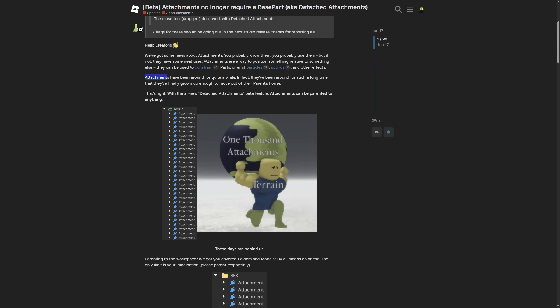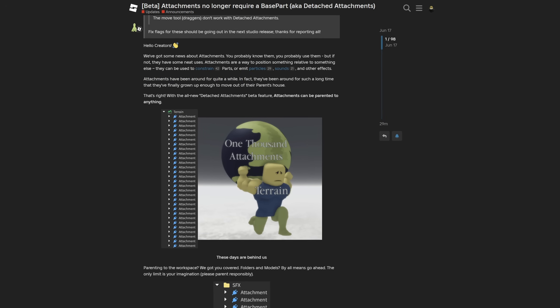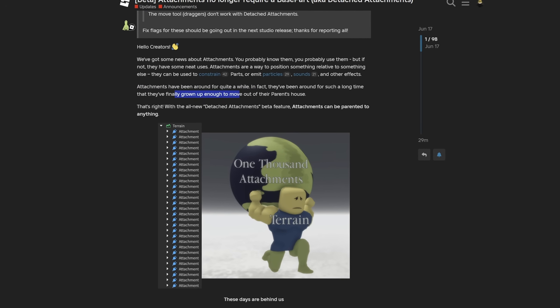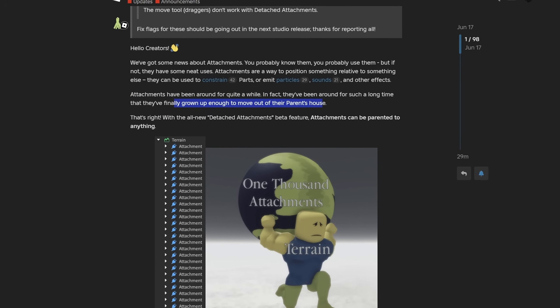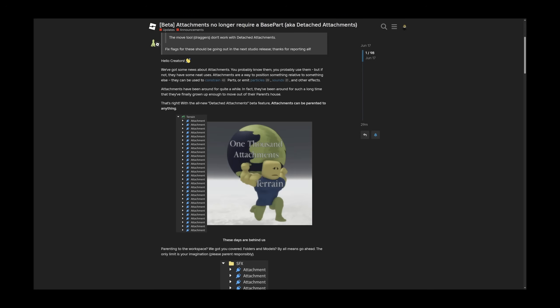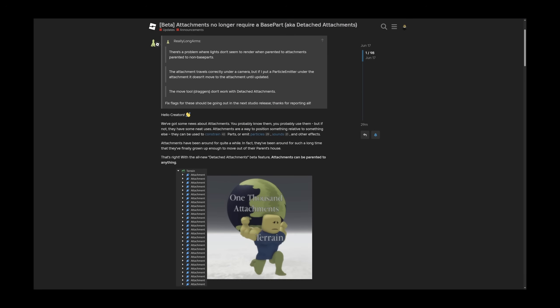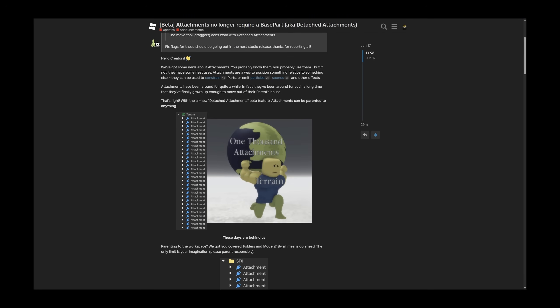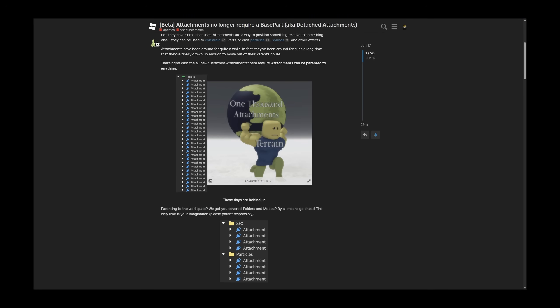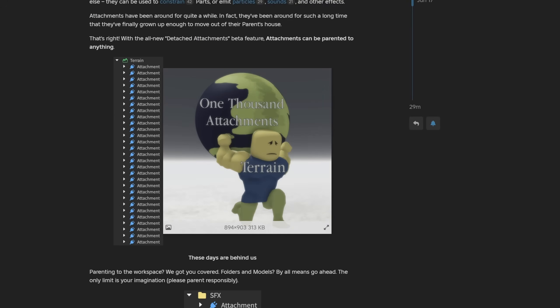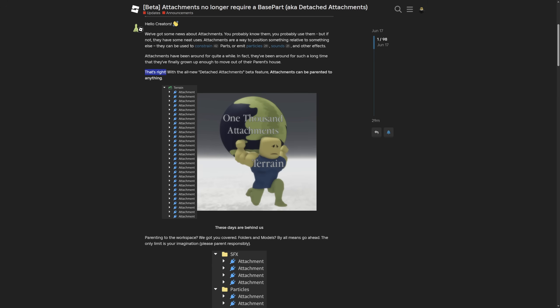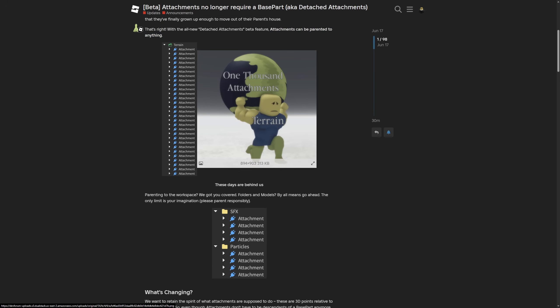If you have ever done VFX and SFX then you have probably used attachments too. Continuing, attachments have been around for quite a while. In fact they've been around for such a long time that they've finally grown up to move out of their parents house. Okay this post is made in a bit of a joking manner I see where they have also included this meme right here.